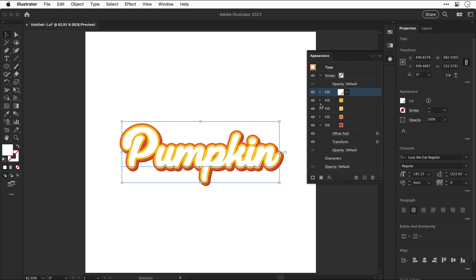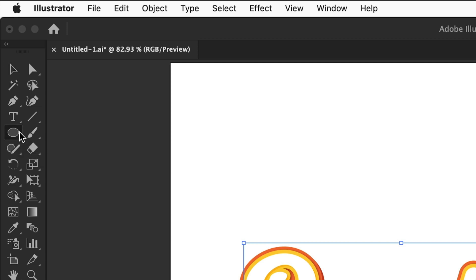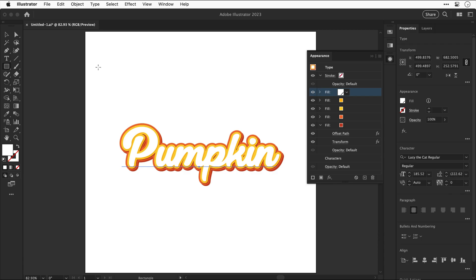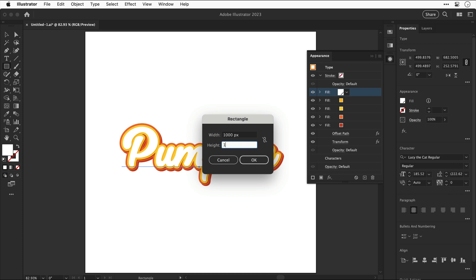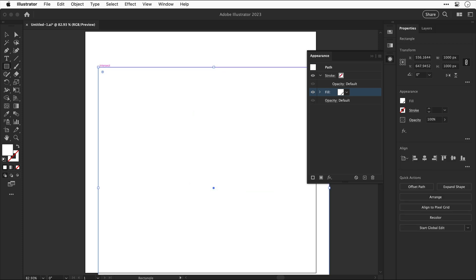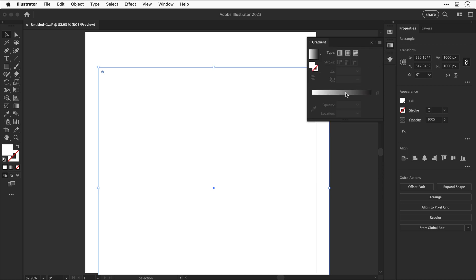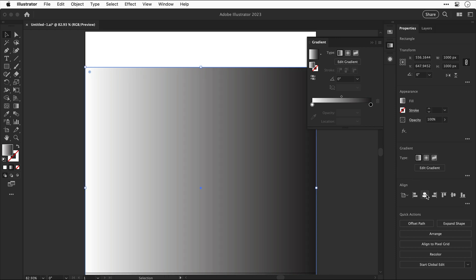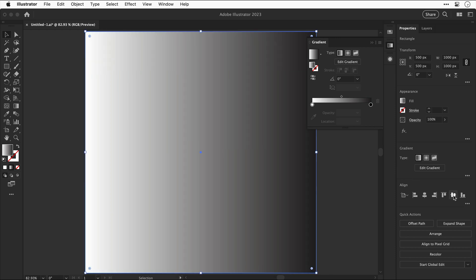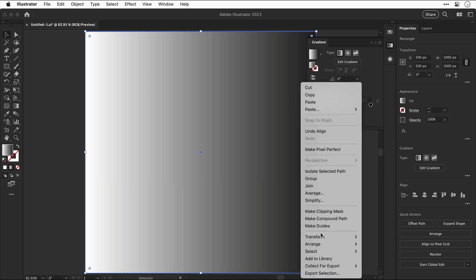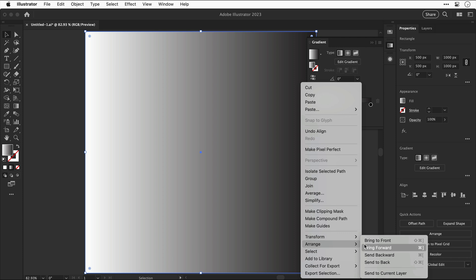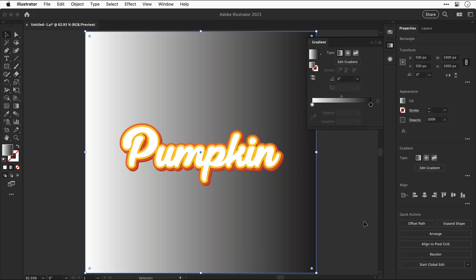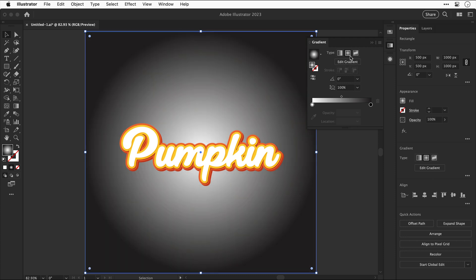Much better. Now let's collapse some of these fills and keep things more organized. Let's select the rectangle tool, click anywhere, and create a rectangle that is 1000 pixels wide and 1000 pixels high — basically the same width as the artboard. From the gradient panel, click on the slider to add the default black-to-white gradient, then align this to the center of the artboard. Since this covers everything, right-click, go to Arrange, and select Send to Back. Then from the gradient panel choose Radial Gradient.